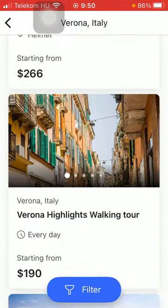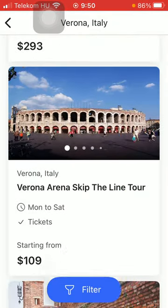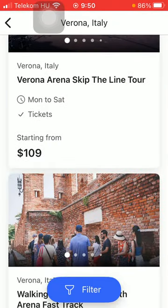Here you can find a bunch of options, and you can apply filters if you want to narrow down your search. Tap on the filter button down below. And basically that's it for this video, guys — see you in the next one, bye bye.